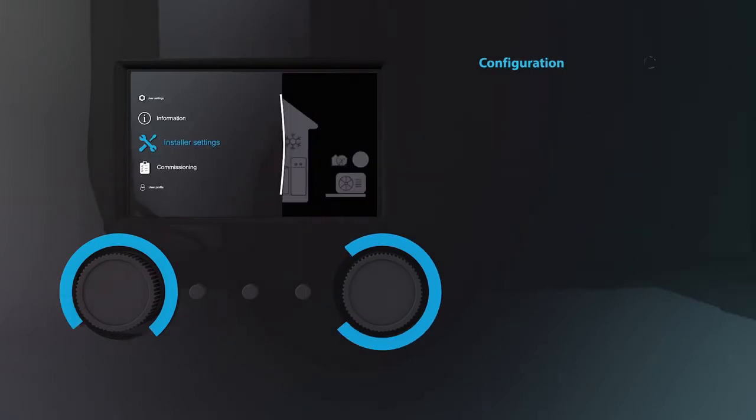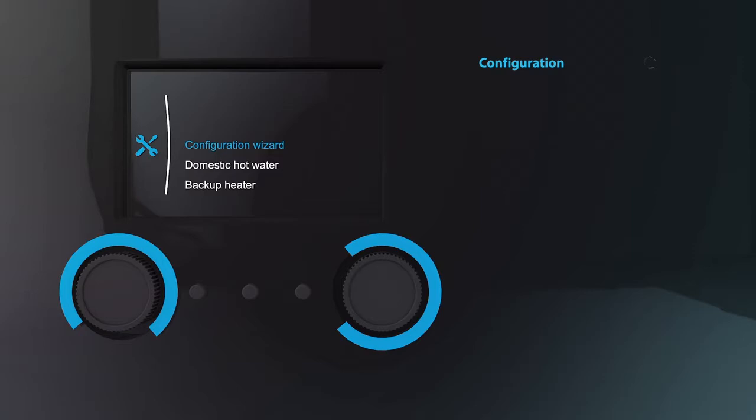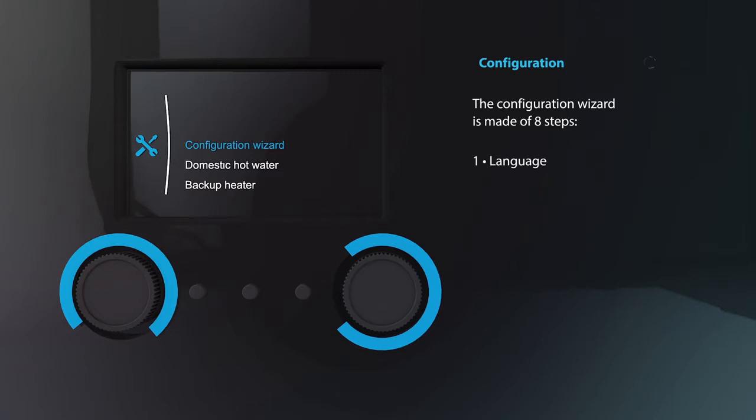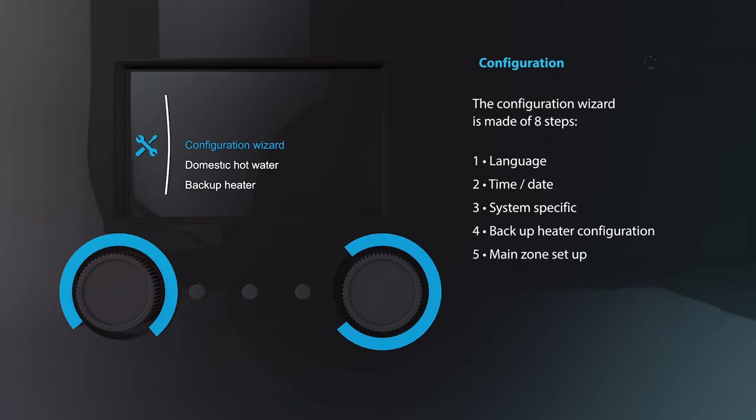Scroll up to installer settings and start up the configuration wizard of the unit. Select the wizard and start by choosing your language. Then set the correct date followed by selecting the system information.